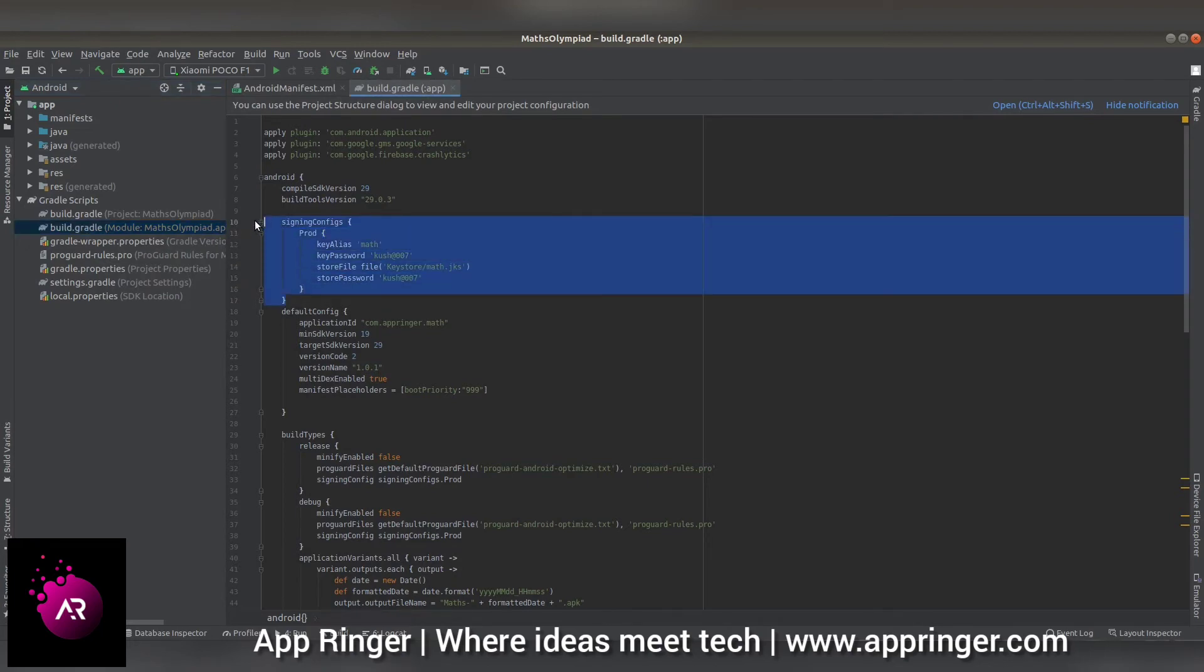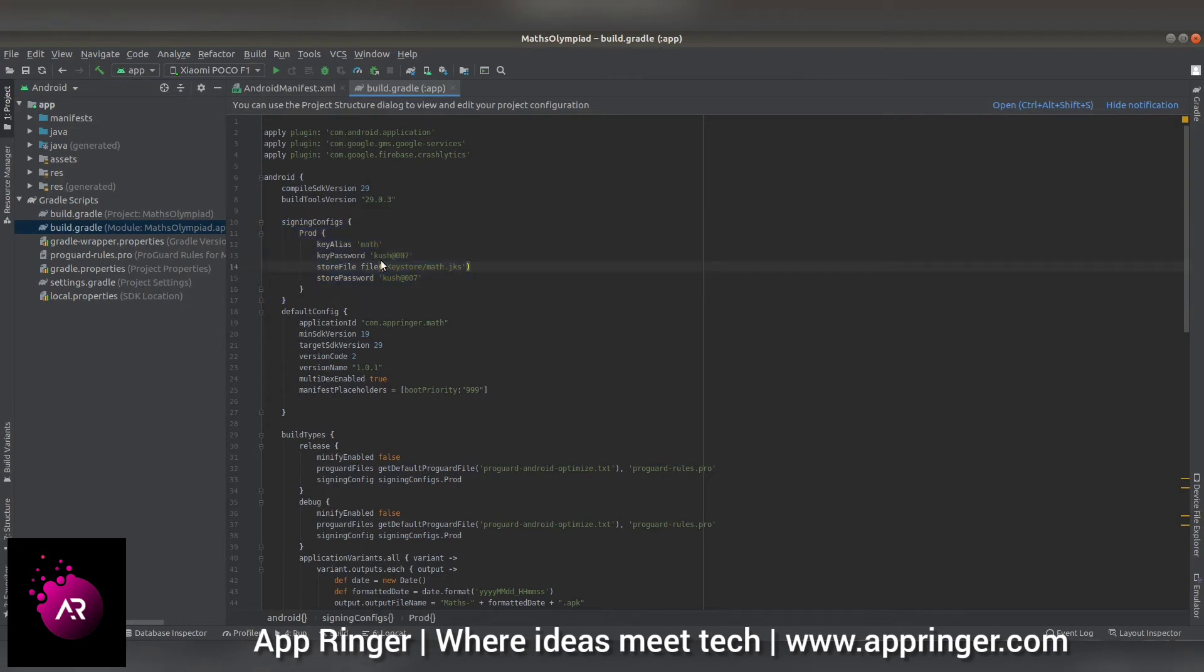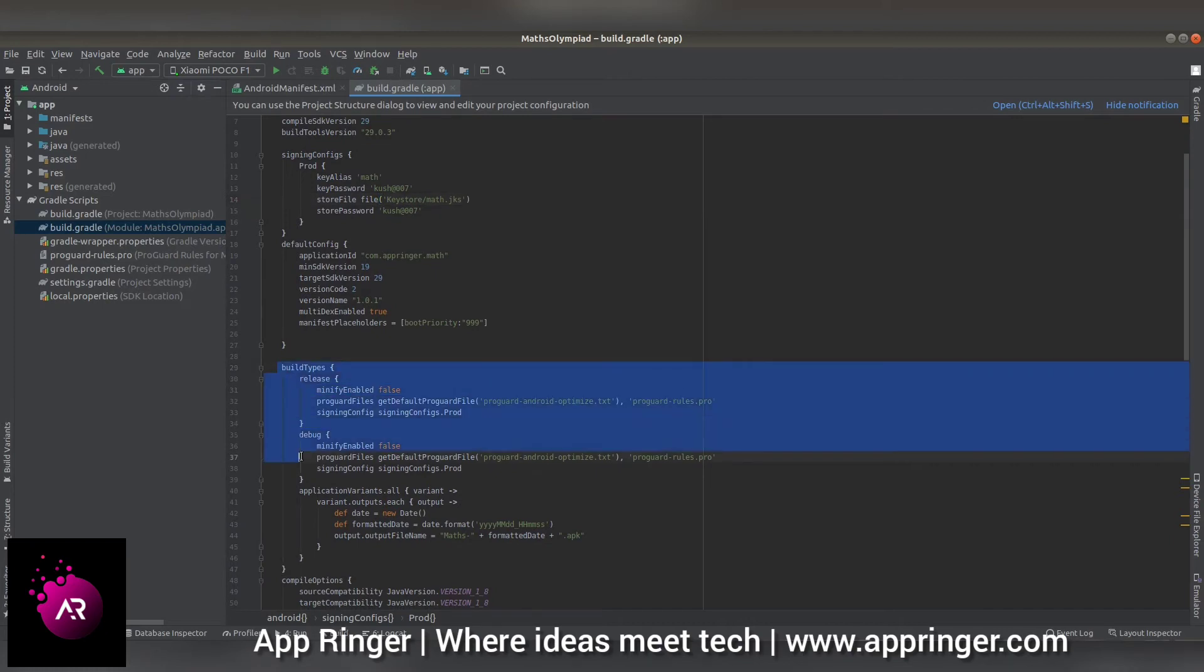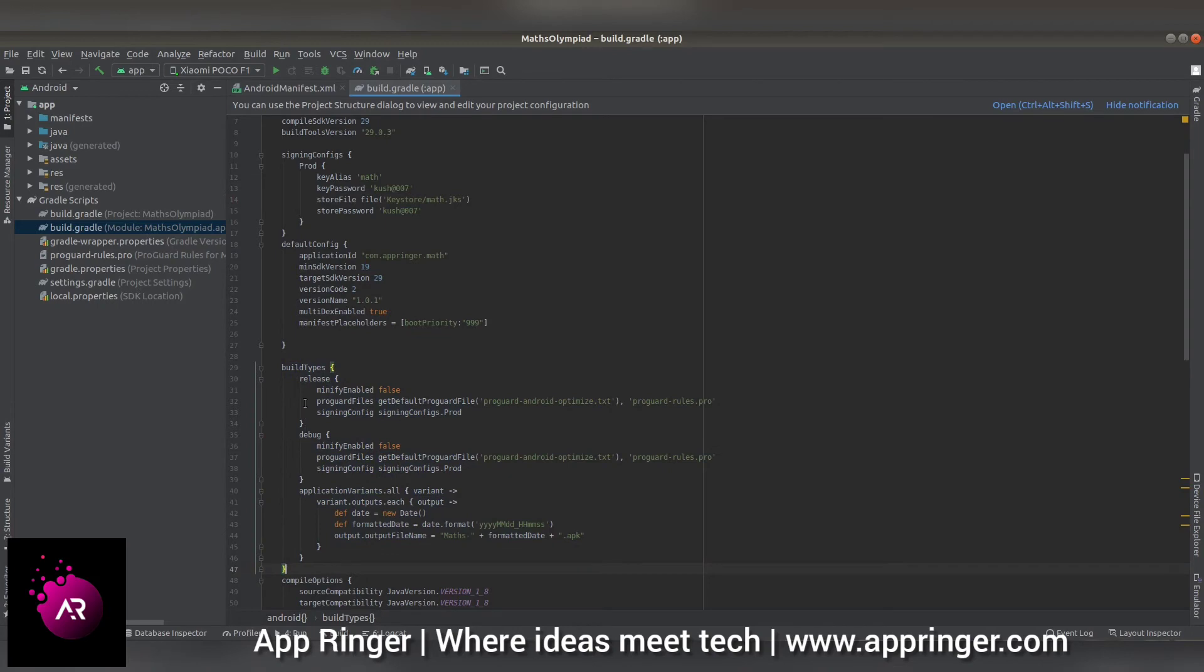After that, you have to add build types. You already have build types, but by default you have one build type called release. You can add multiple build types: release and debug. You can only have two build types: release and debug.